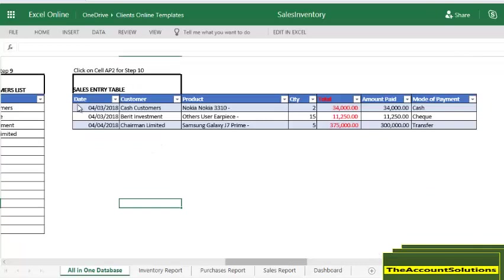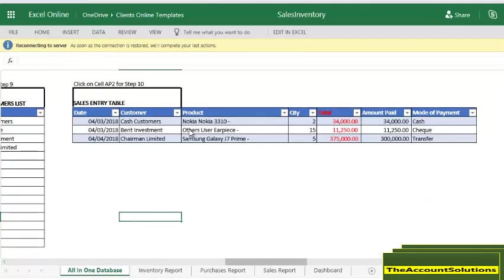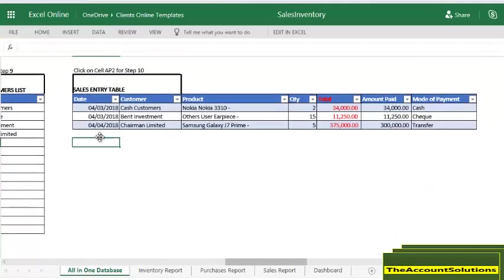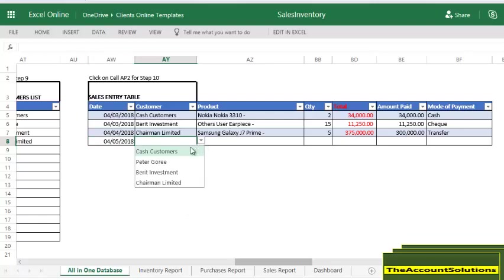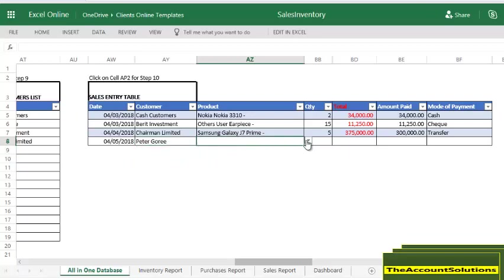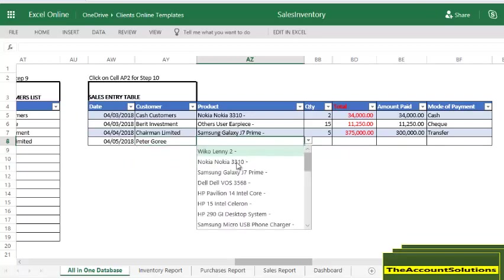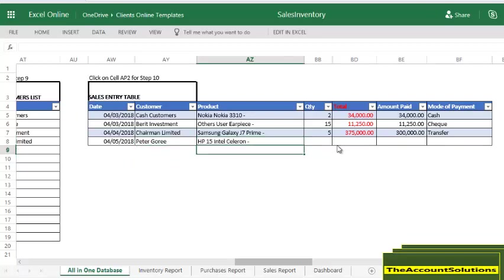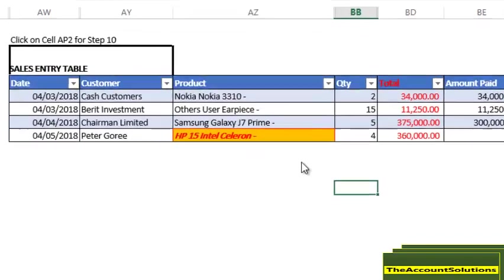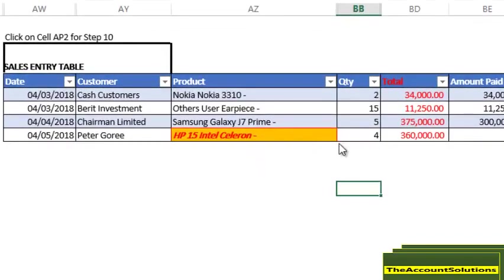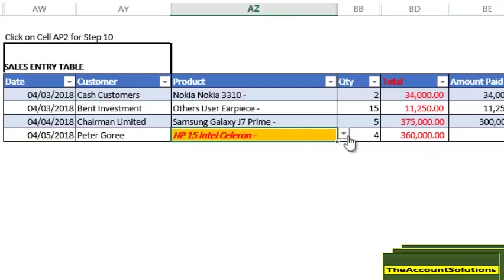What I need to show you again is how important this sales table is. Let's make another sale. We are selling to Pythagorean and we are selling HP 15 Intel Celeron, selling 4 pieces. Now, once you see this yellow highlighted cell with red text, just know that you don't have this number of quantity in your stock list. That is the essence of this validation here.